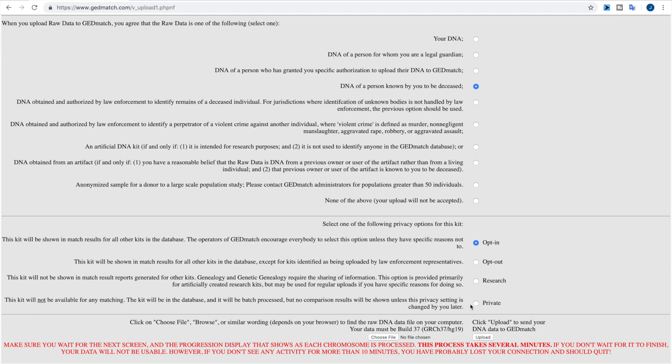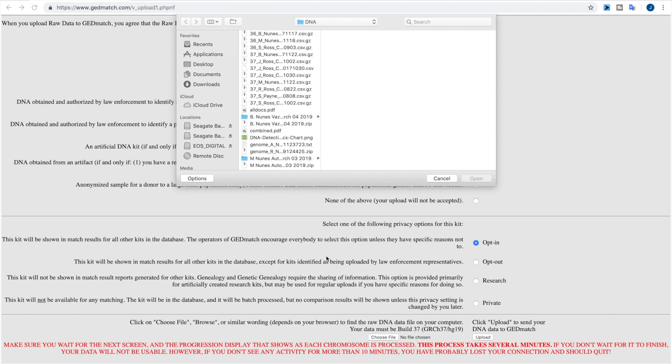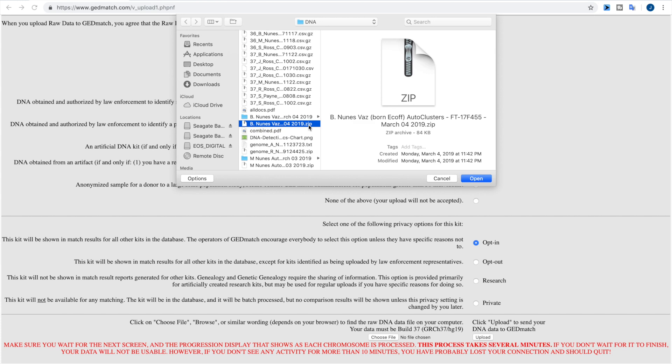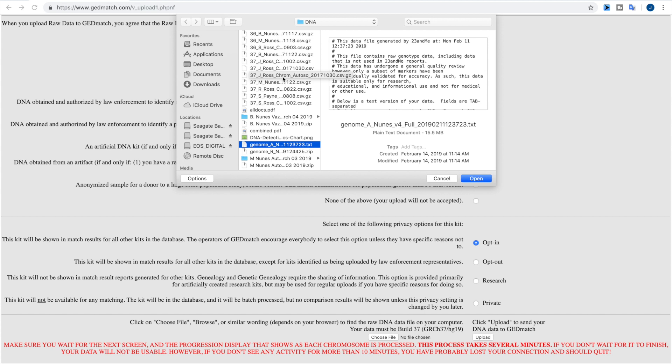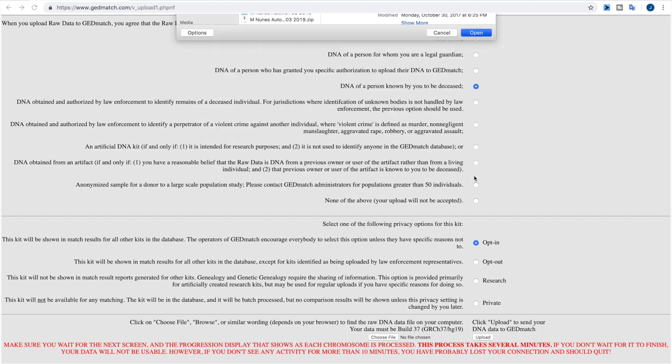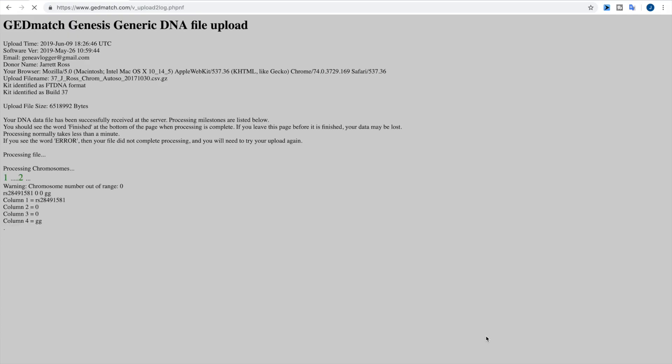So now we get to the part where you actually upload the data. So you're going to choose your file, and you're going to have a couple of different files that you can upload. The most common one that you'll see is either a .csv file, a .zip file, or sometimes you may actually get the .txt, the text file. Any of those really should work. If for whatever reason the DNA doesn't work, it will tell you in the next screen. So here we're going to choose this one and then we're going to just upload.